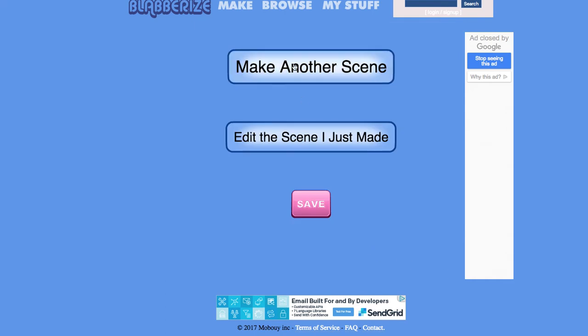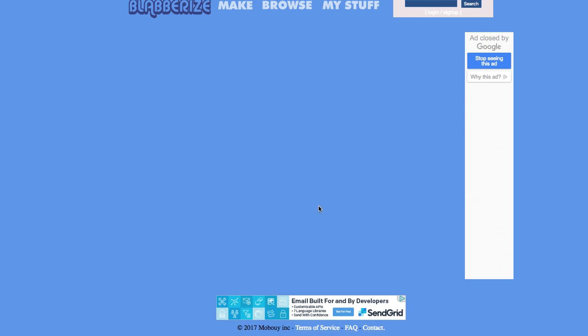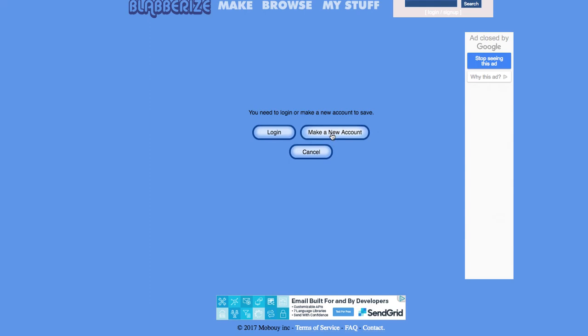I can make another scene or I can just hit save. So I'm going to hit save. It's going to want me to make an account.